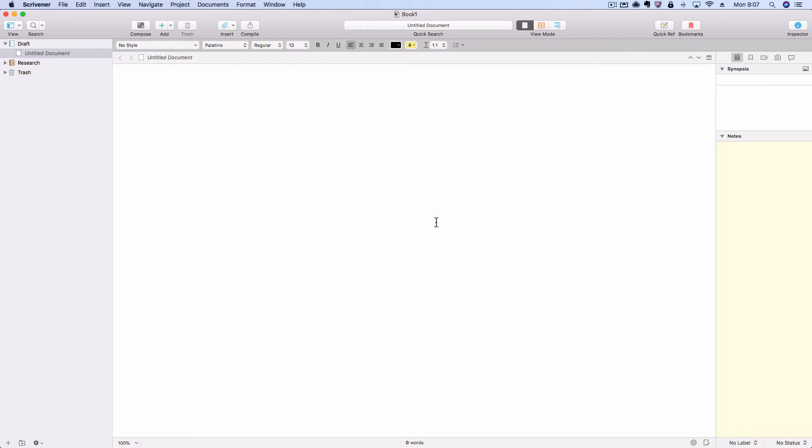Welcome to Scrivener 3 for Mac. This is just a quick overview of the new interface.